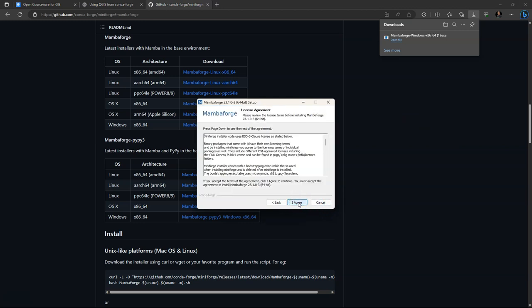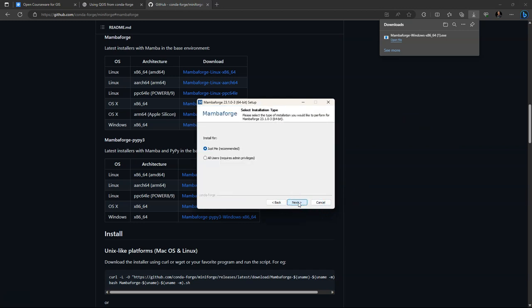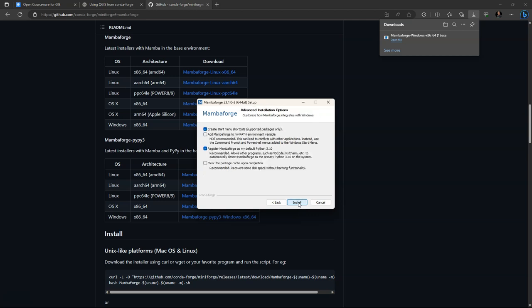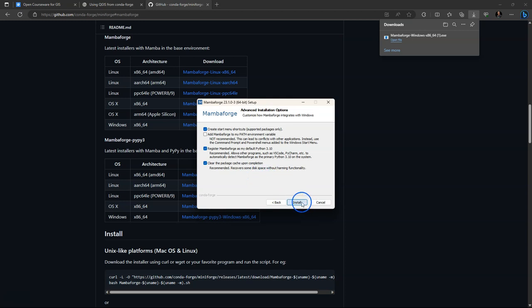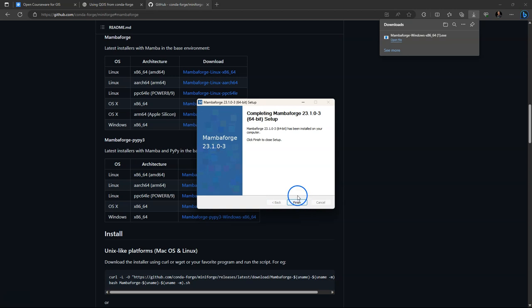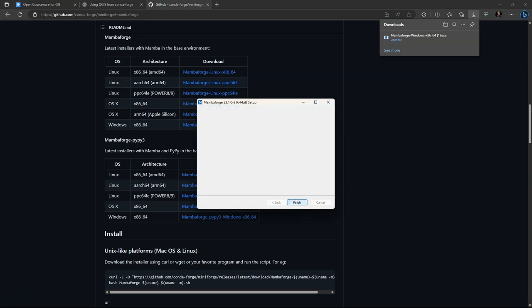Then run the installer and go through the wizard. Agree with the terms. Install it just for yourself. Keep the defaults here. The only thing we change here is clear the package cache upon completion, which is recommended to recover some disk space, and then click install. Click next and finish after installing.